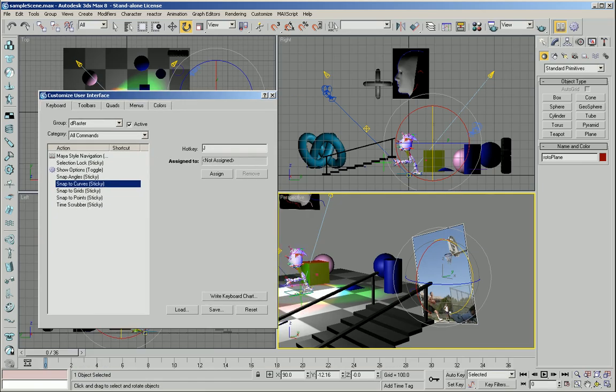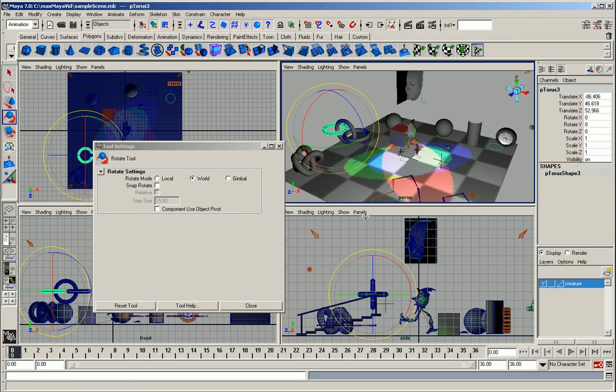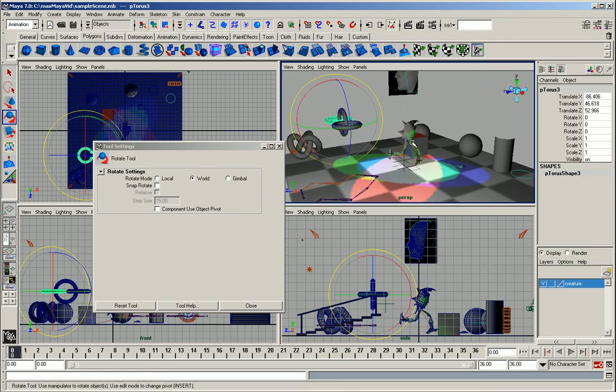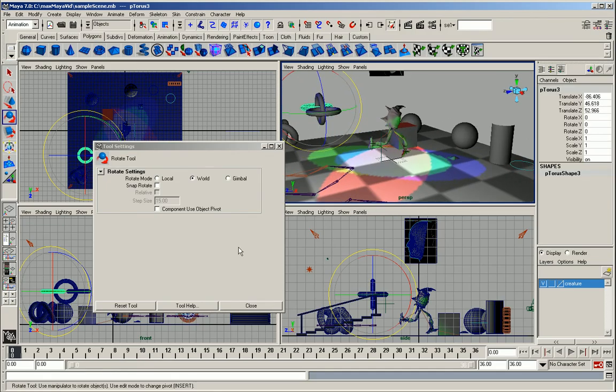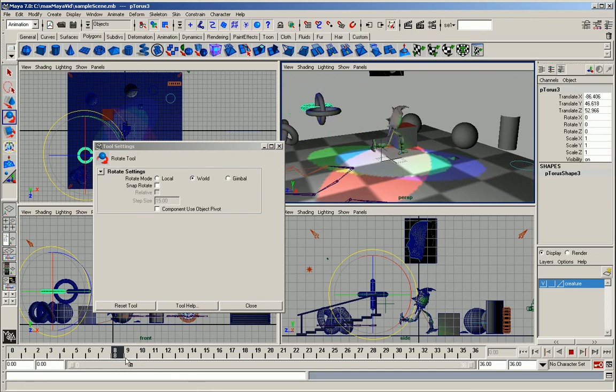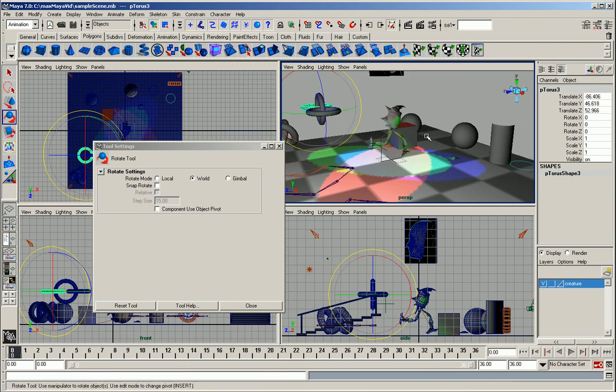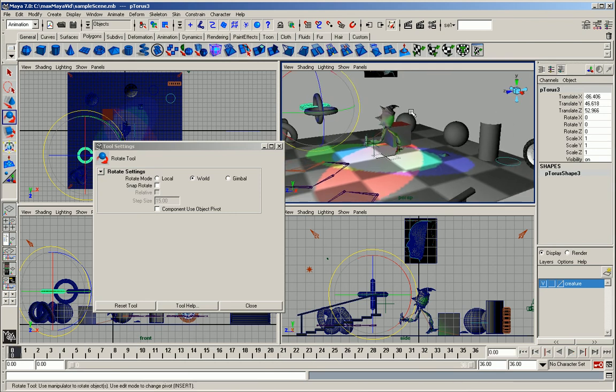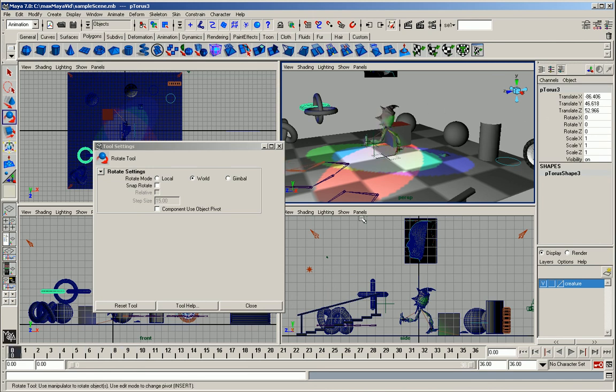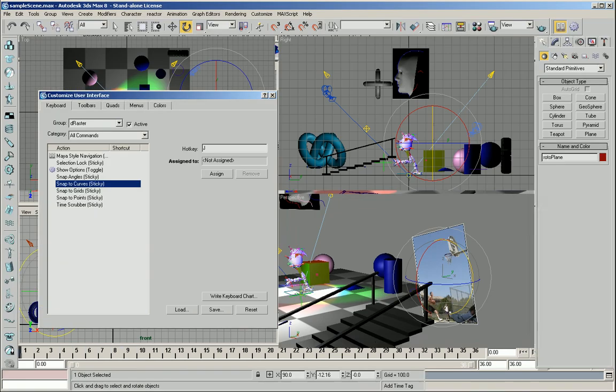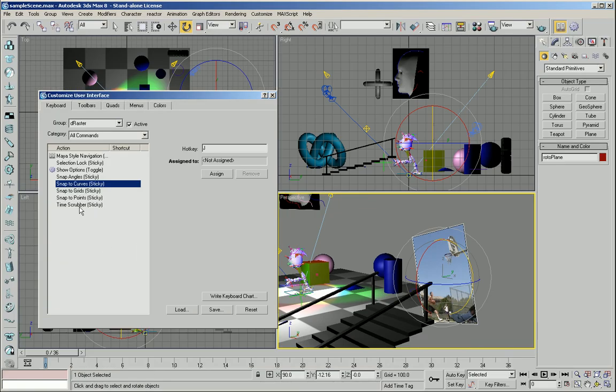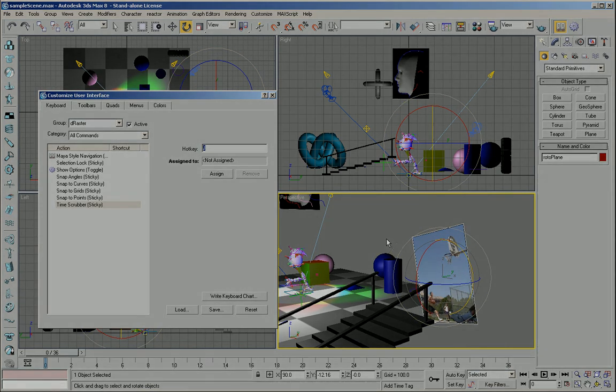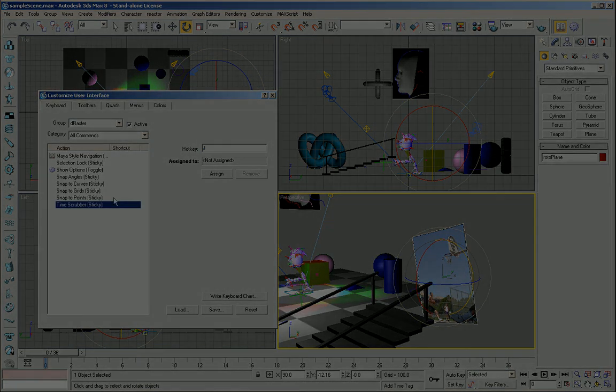And finally there is the function of the timeline scrubber. So in Maya you can scrub through your animations just by clicking on the little timeline scrubber, or using the K key plus the actual left mouse button to drag through it. So in Max we've also incorporated that too. So if you wanted to use the K key with your left mouse button to scrub through your animations you can do that using this function.